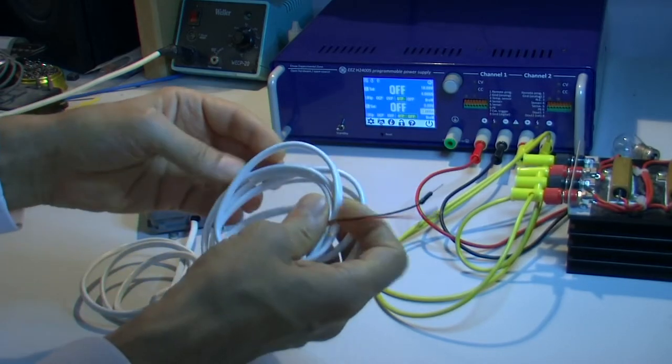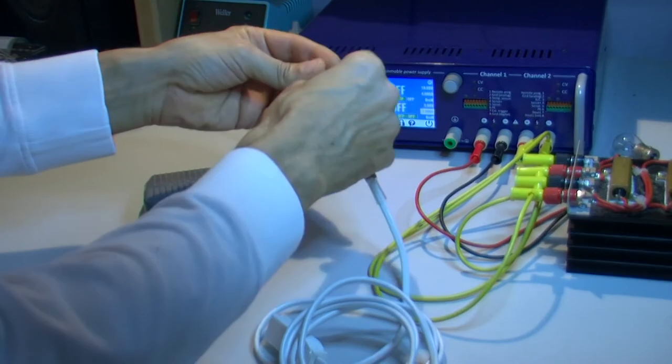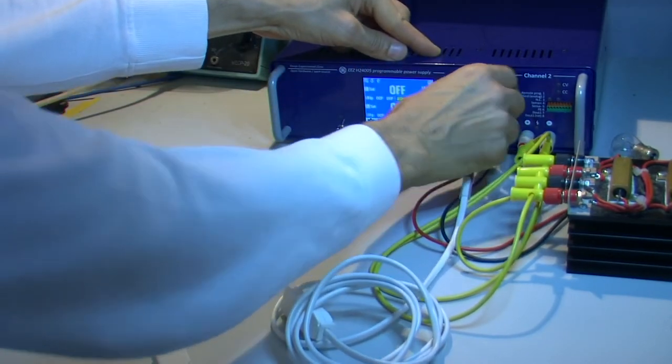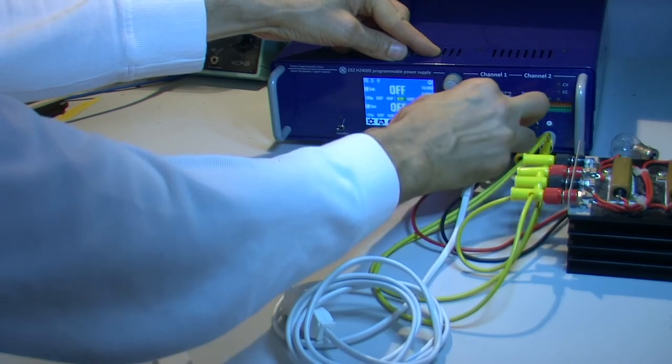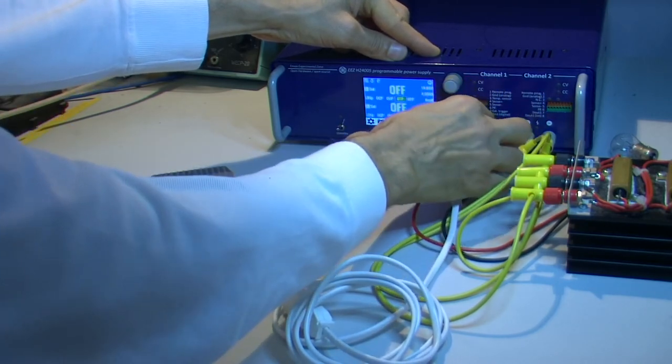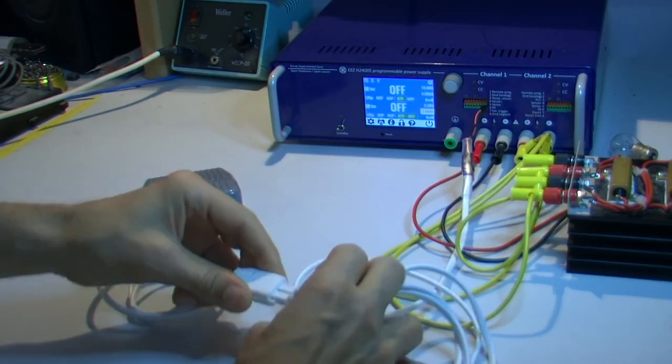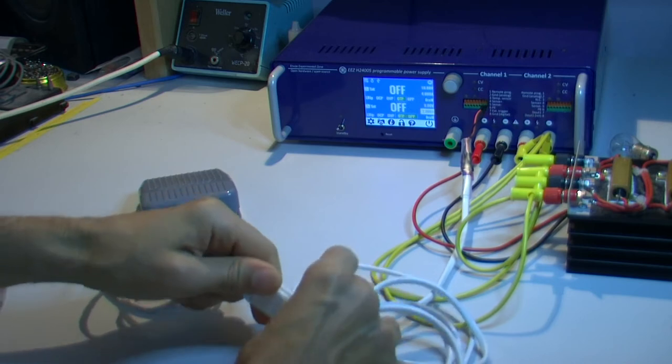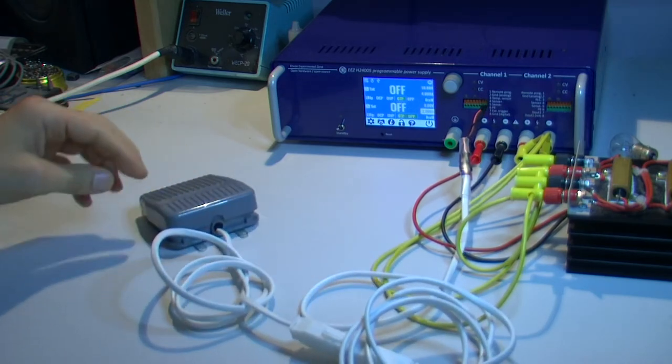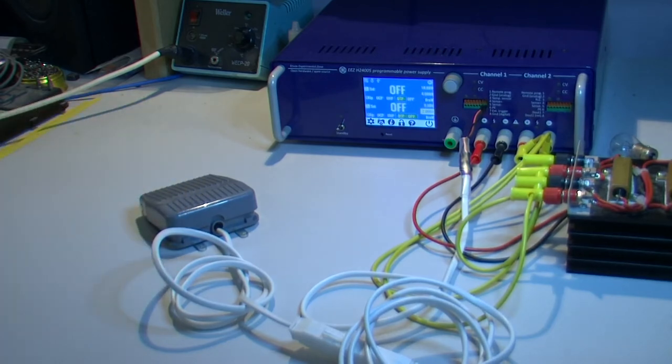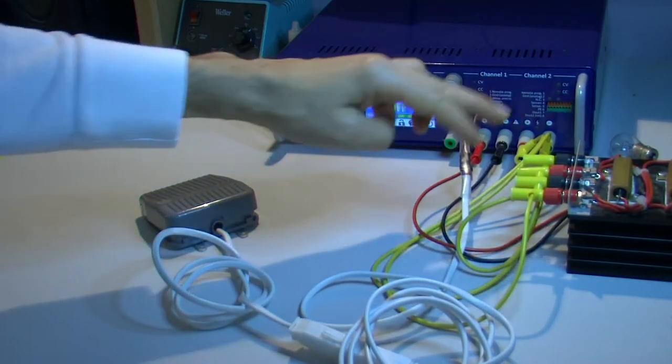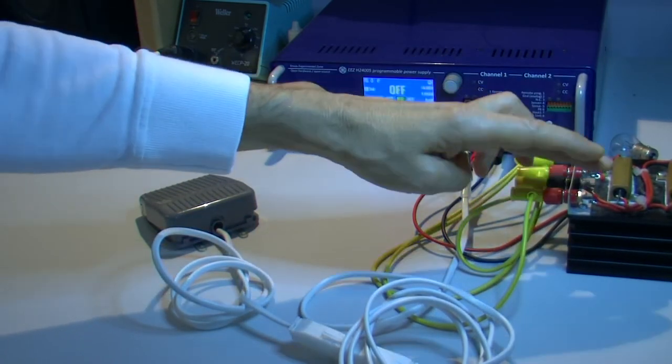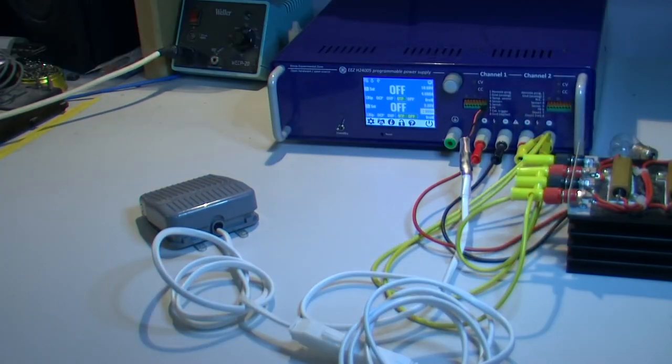So I'll connect it here in 7 and 8, I make this connection here. The pedal will stay on the top of the table just to see how it works and I put two types of load: one is just two resistors in serial and another is an automobile lamp.